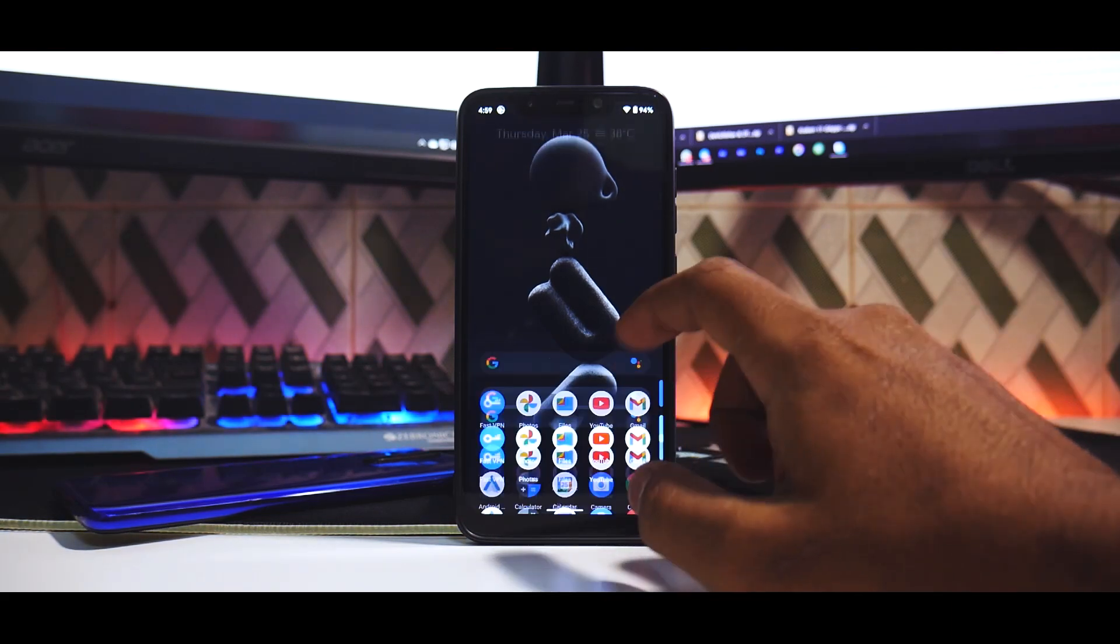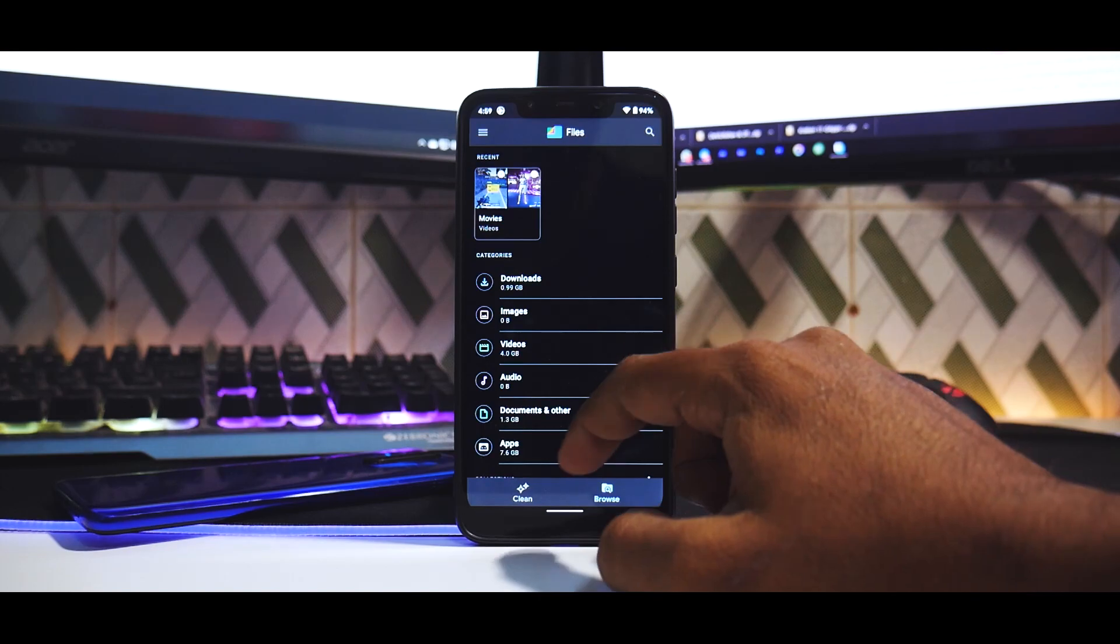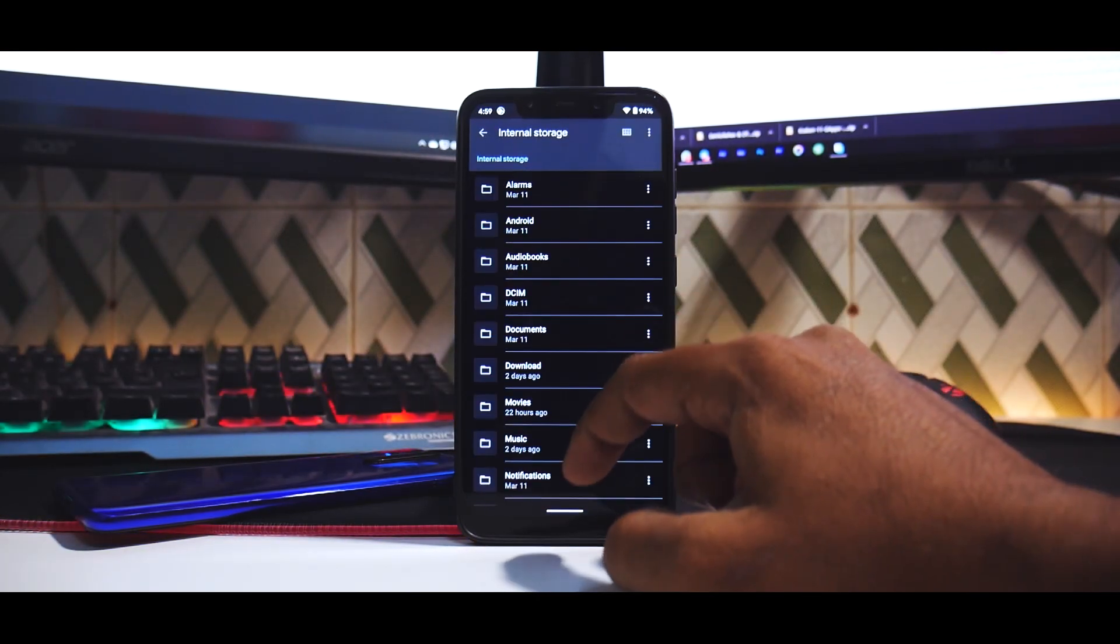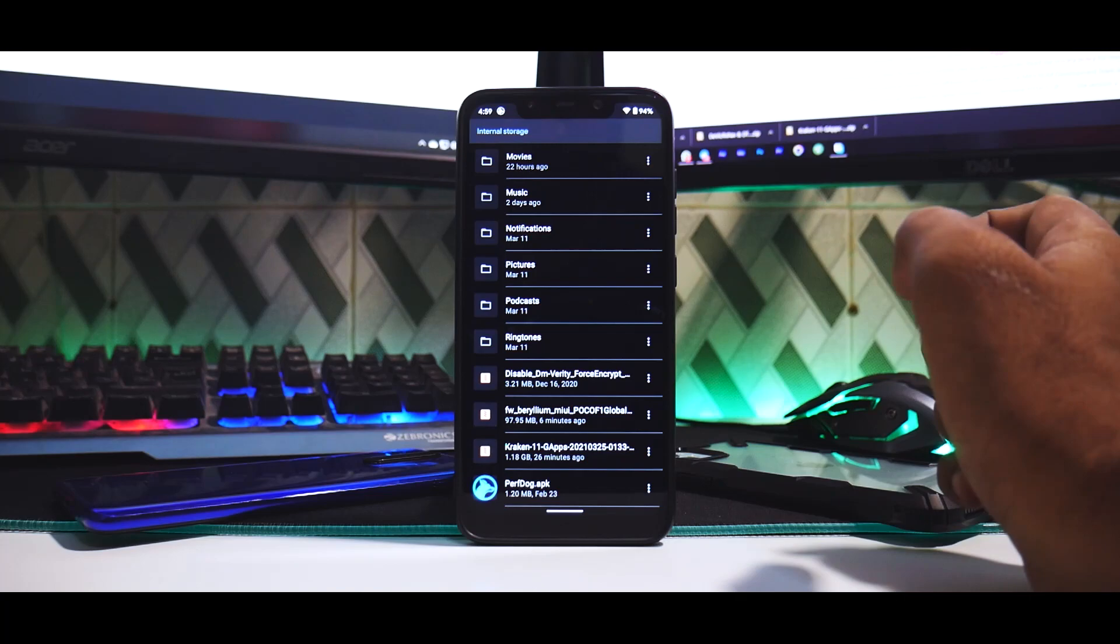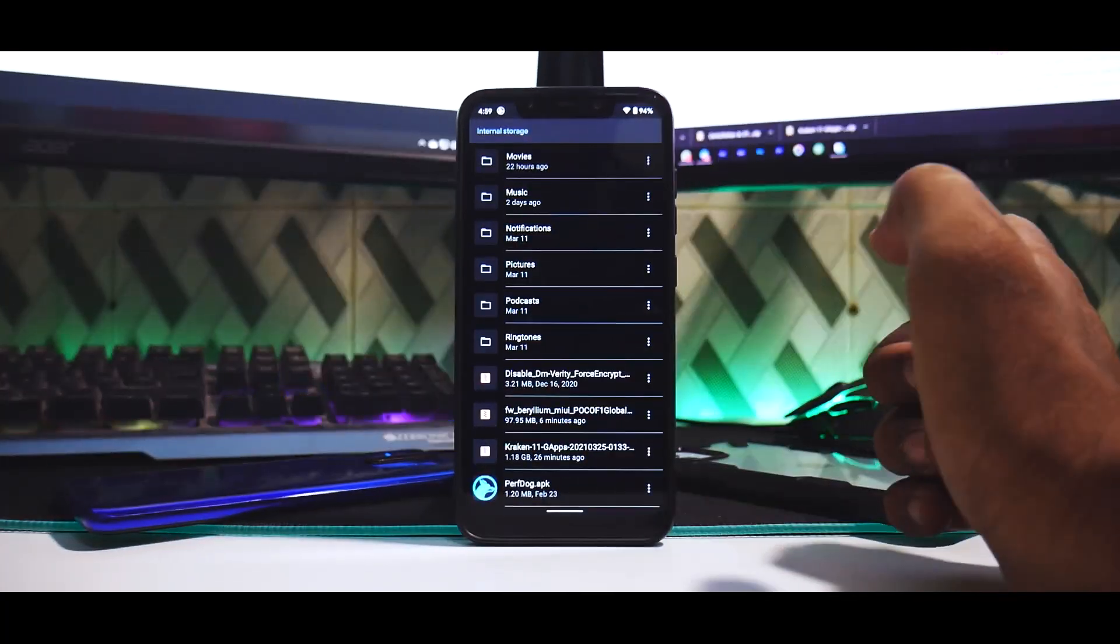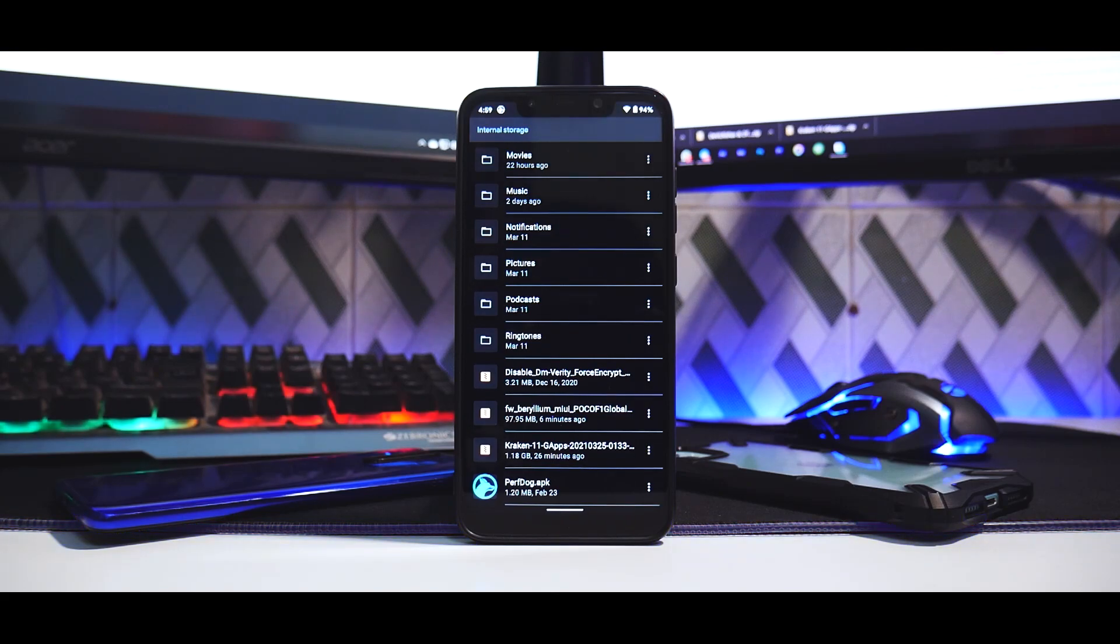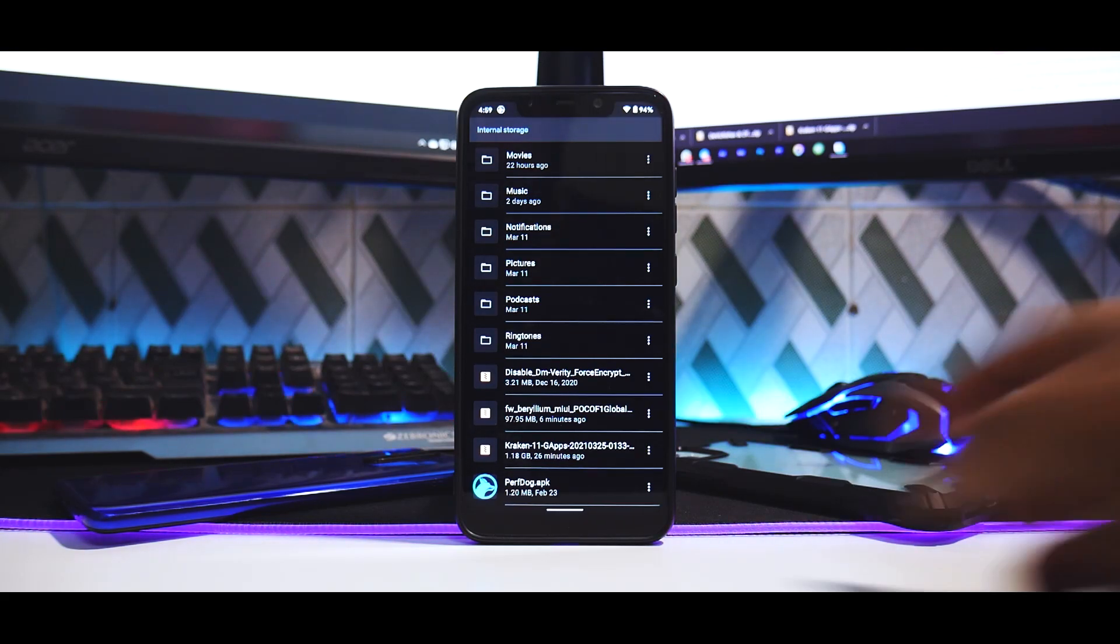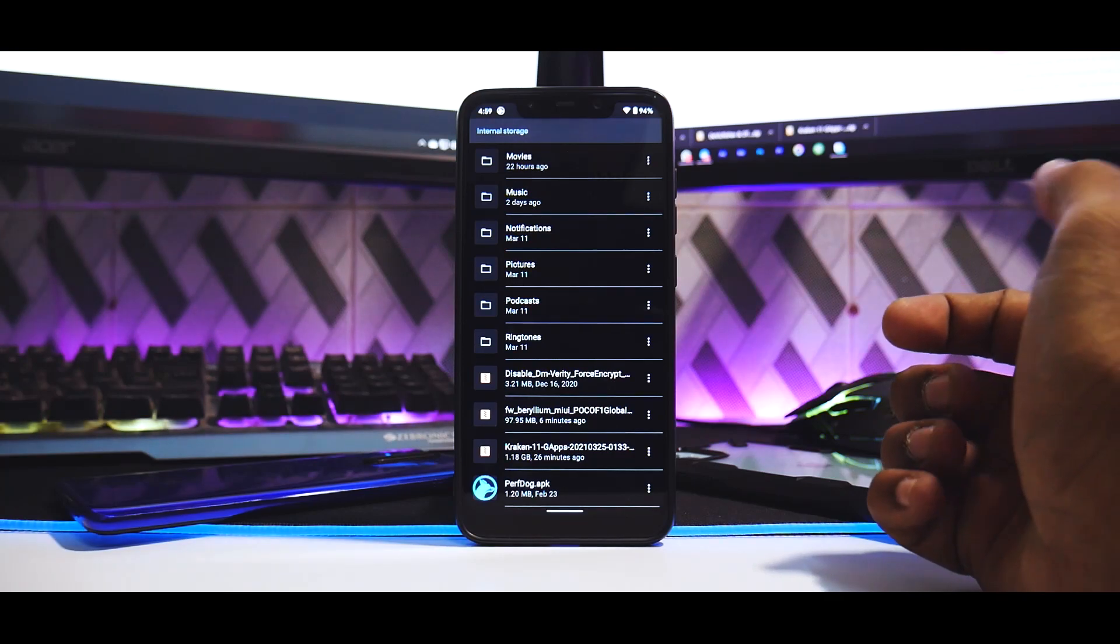Now once you've taken care of all of that, let me show you the files that we will need. If we go to files over here and we go to internal storage, we will need the ROM with G-Apps. Of course, if you're using the vanilla version you can choose G-Apps separately. I prefer the Pico version. You will need the firmware file of the latest version of MIUI for Poco F1, that is 12.0.4.